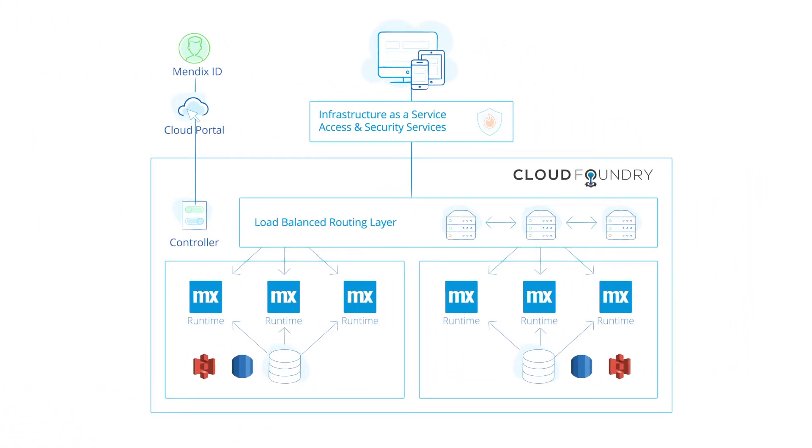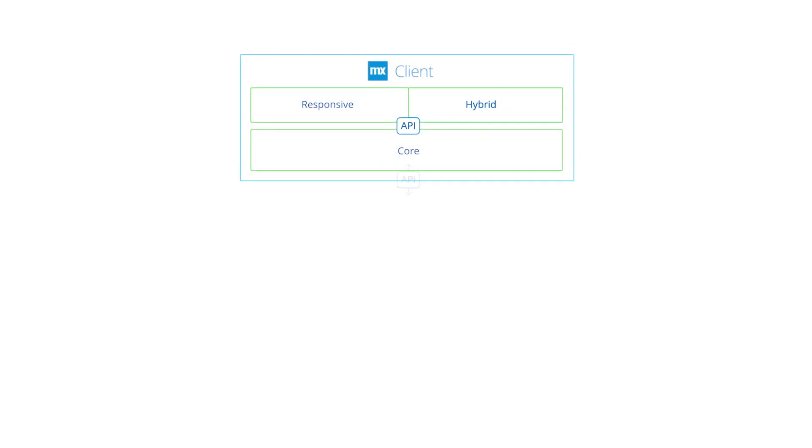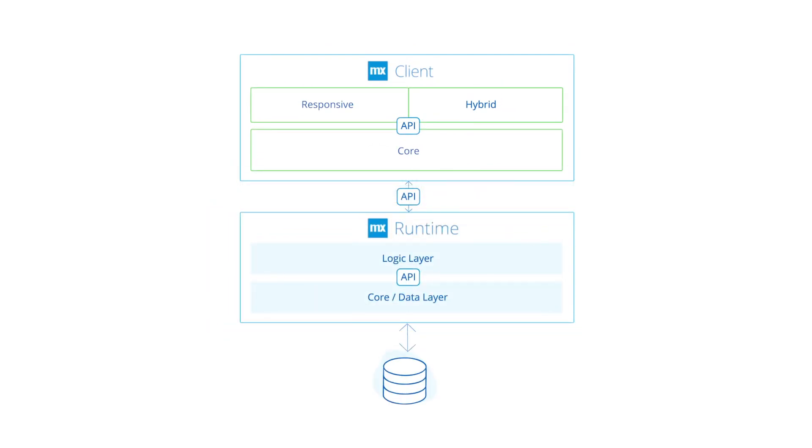The Mendix application architecture comprises of two main components: the runtime, a scalable server component responsible for executing logic and storing and retrieving data, and the client, which presents the user interface based content from the runtime.